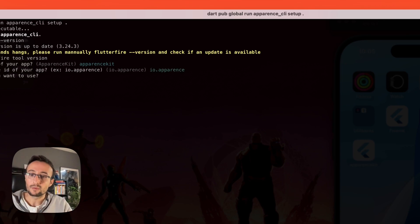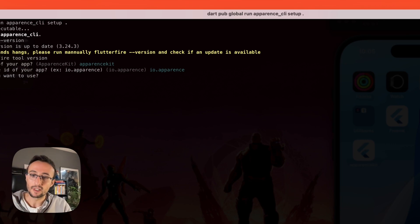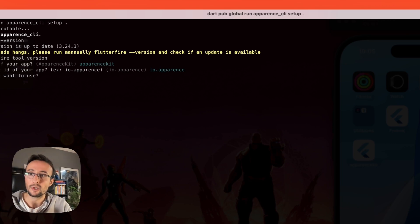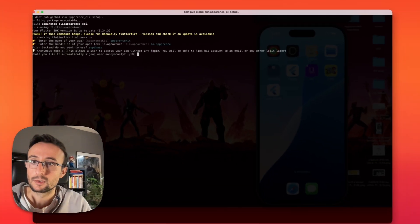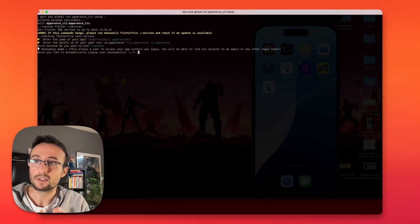After that, we will choose our backend provider. For this example, we will just choose Supabase. You press Enter.